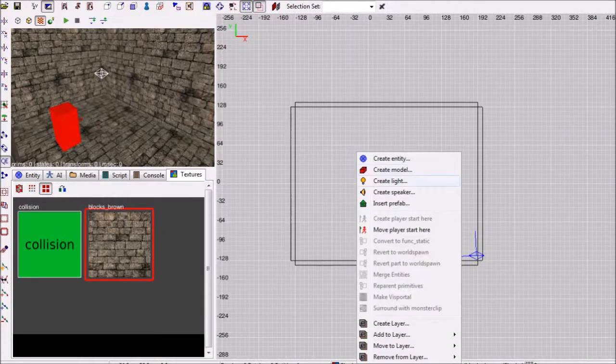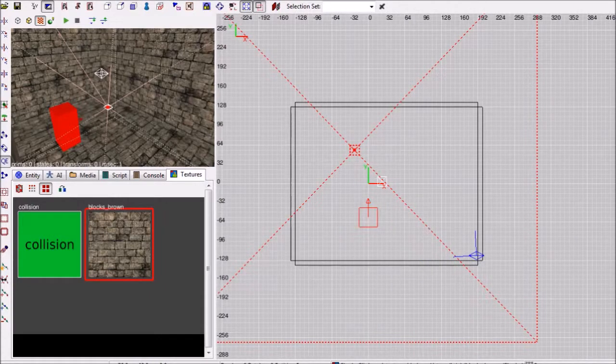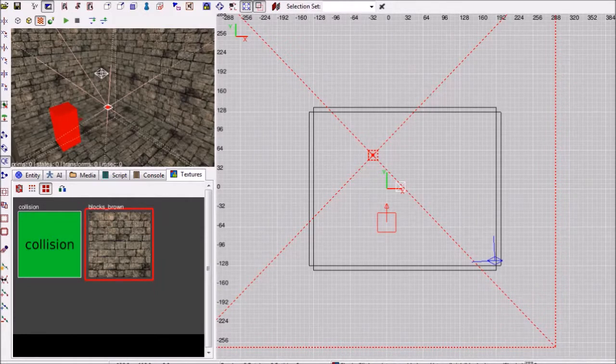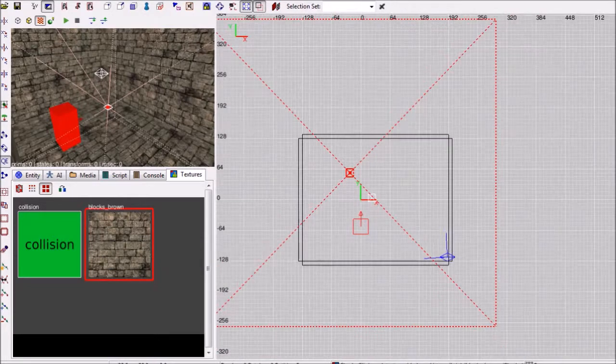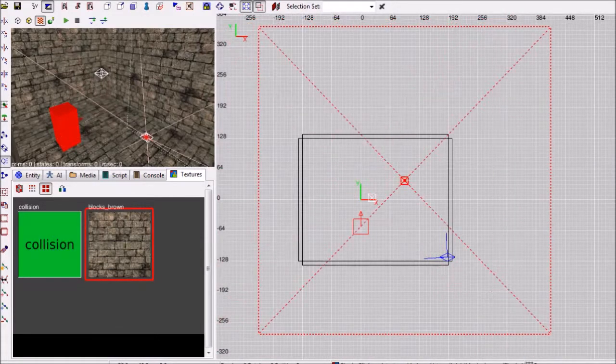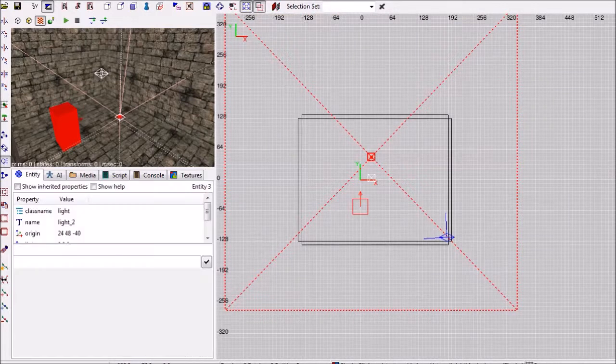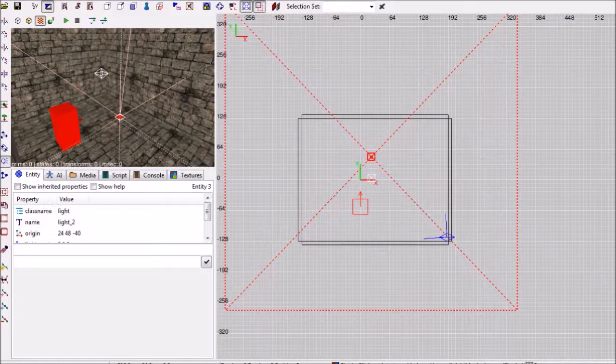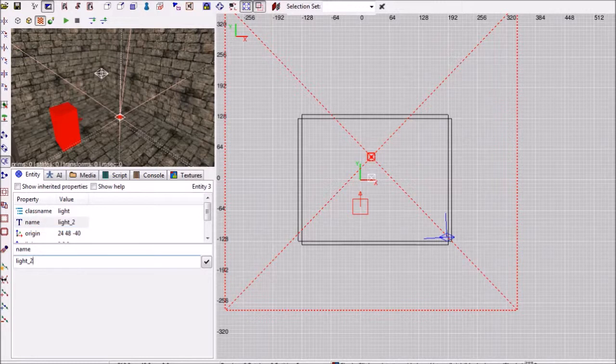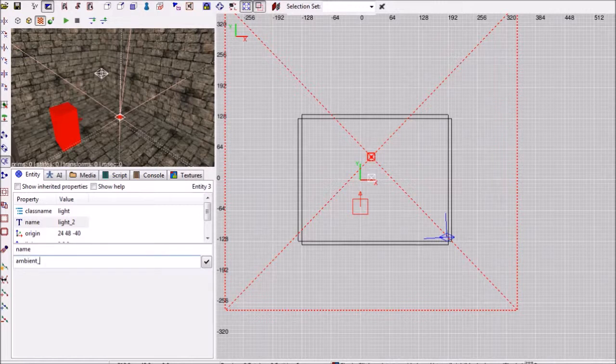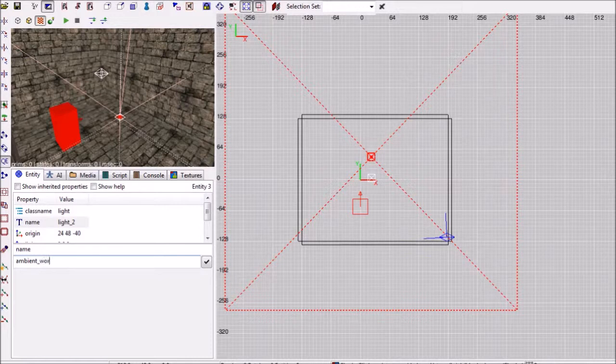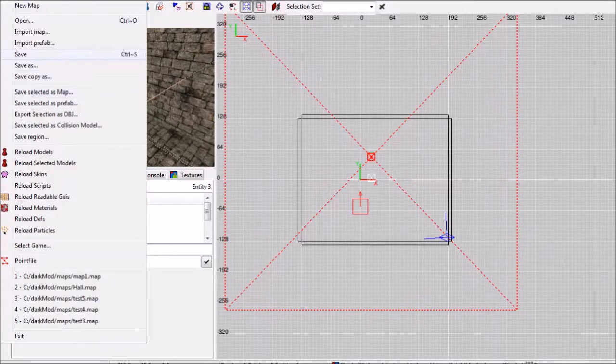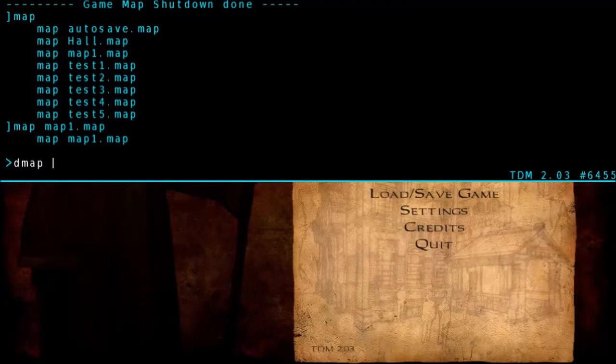Back in the dark radiant, create another brush, the same dimensions as the first, or big enough that it encompasses the entirety of your map, or of your room. And go into the entity inspector by hitting N, and change the name field. You can double click on one of the properties in the scroll dialog. And change the name key value pair to name, and then ambient world, all lowercase. And save.